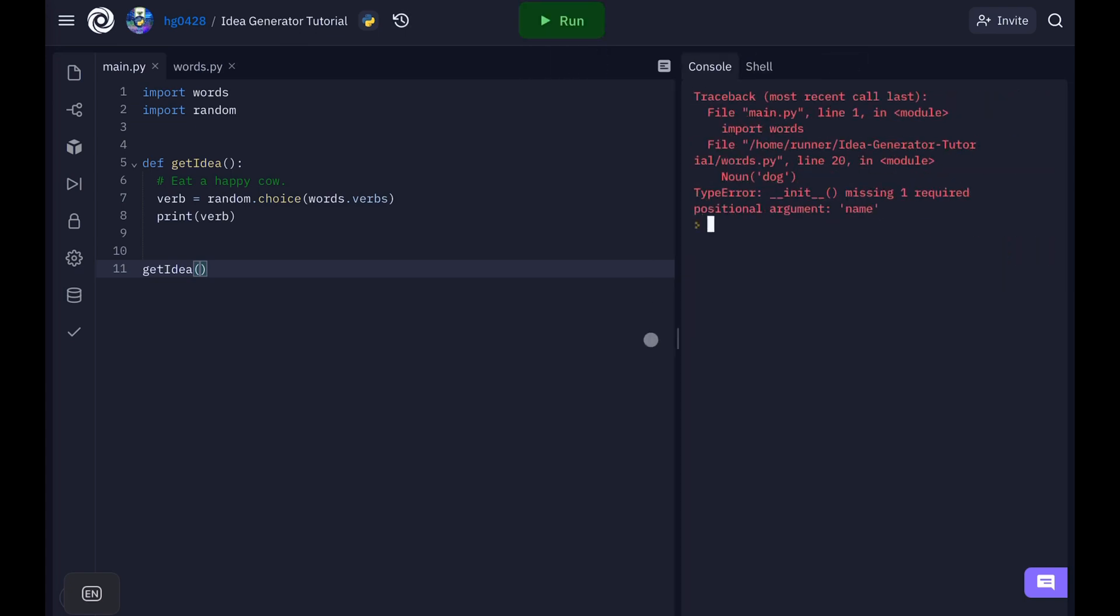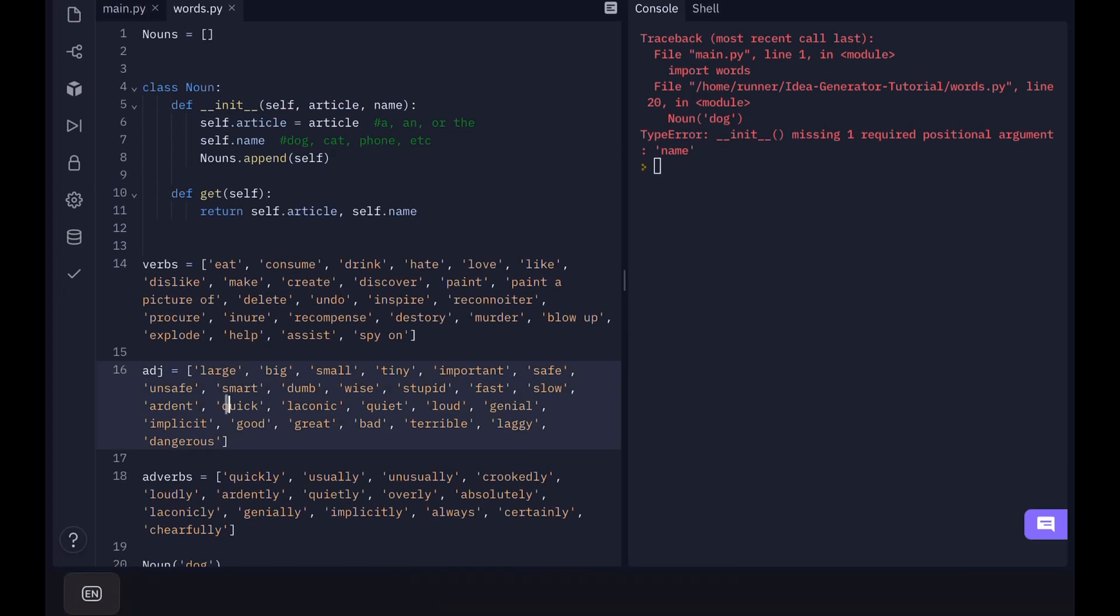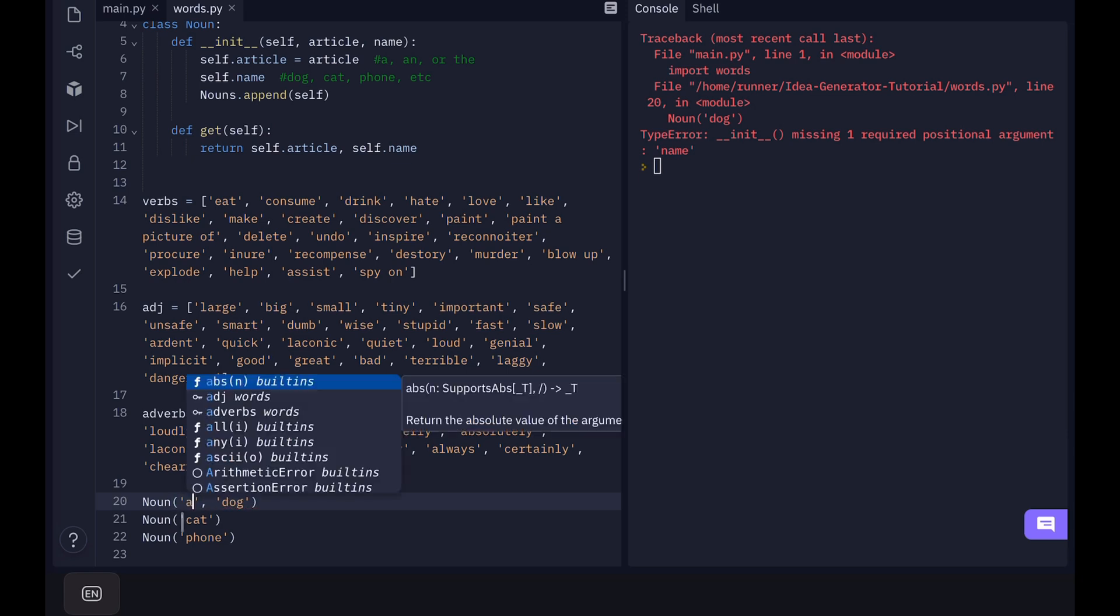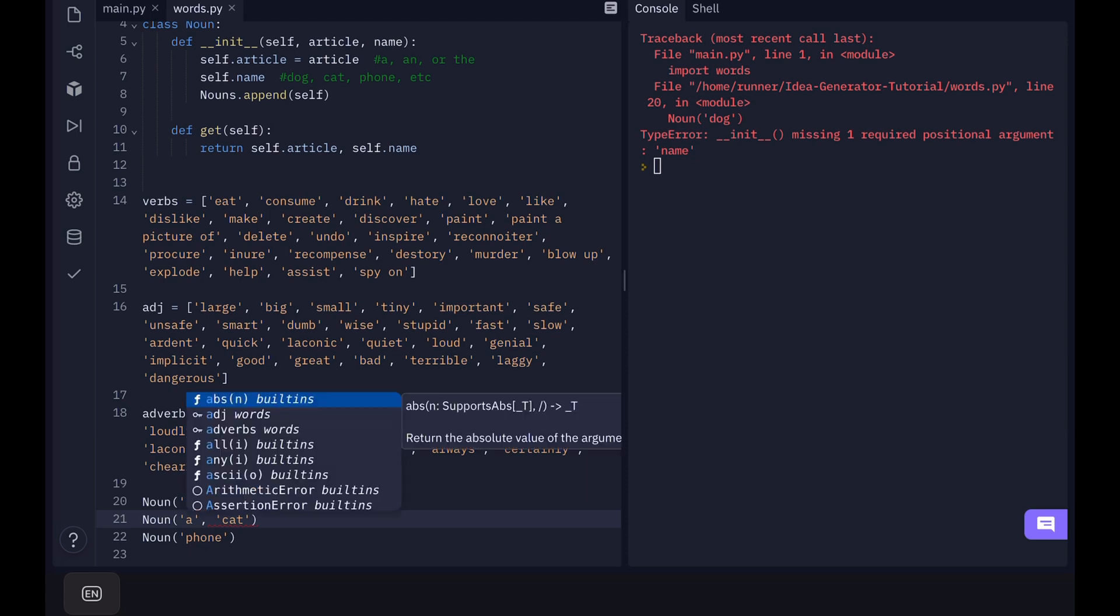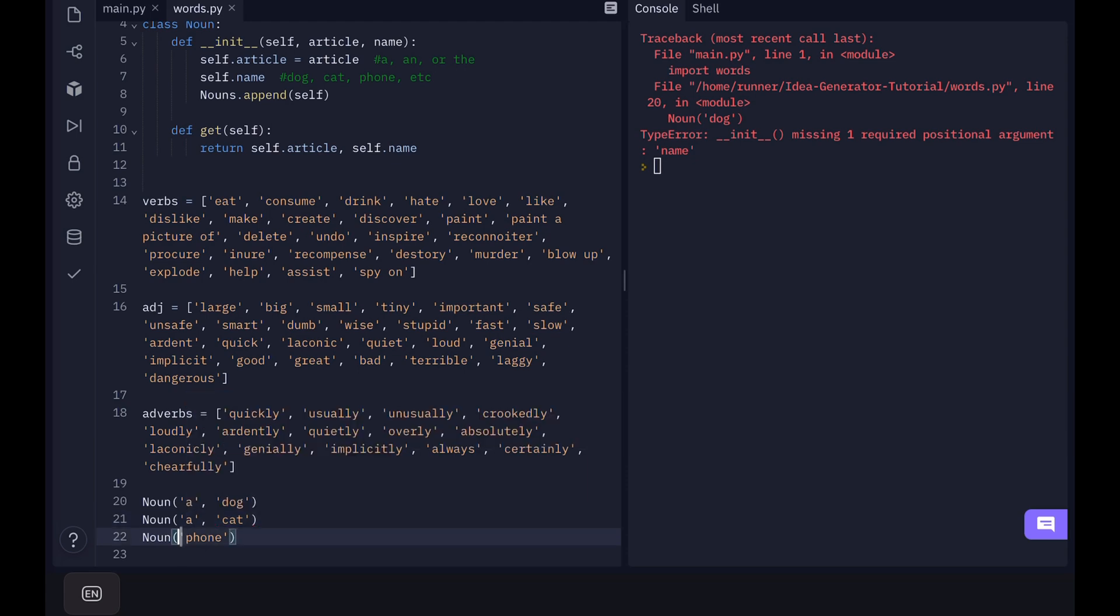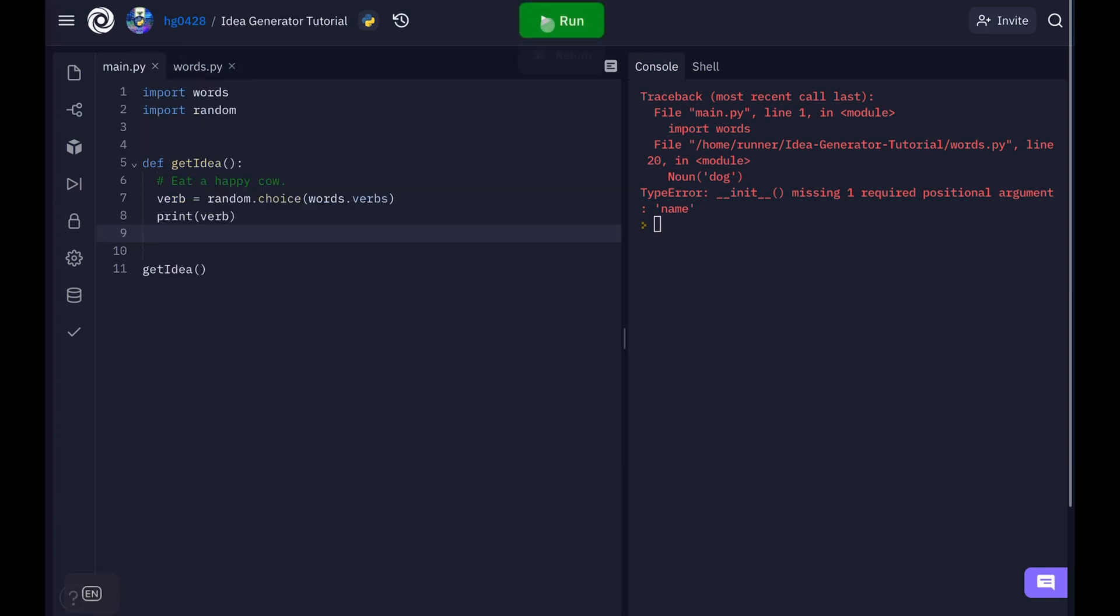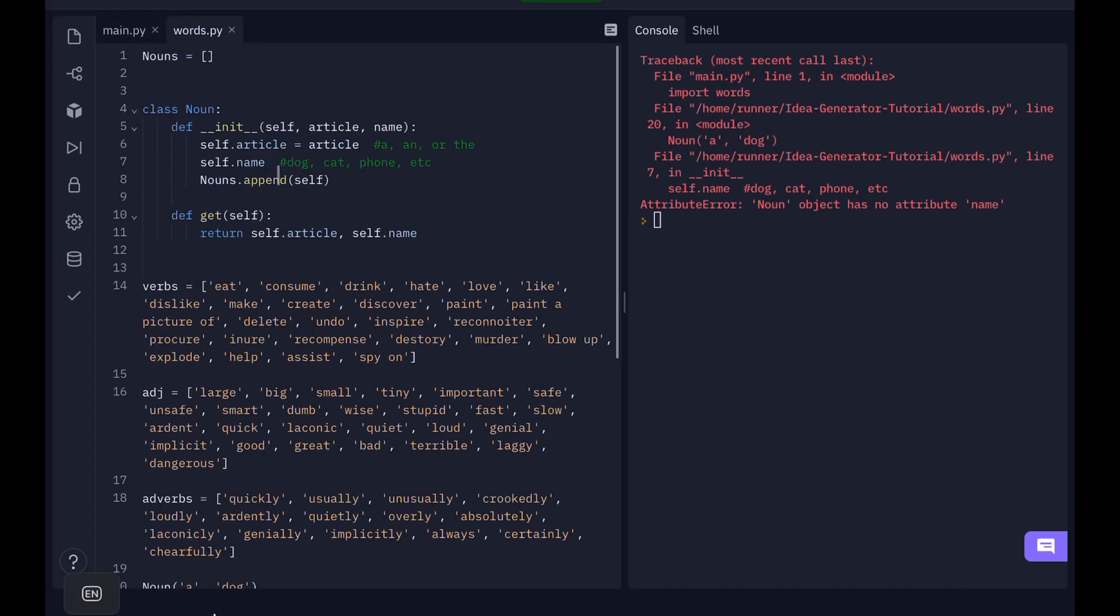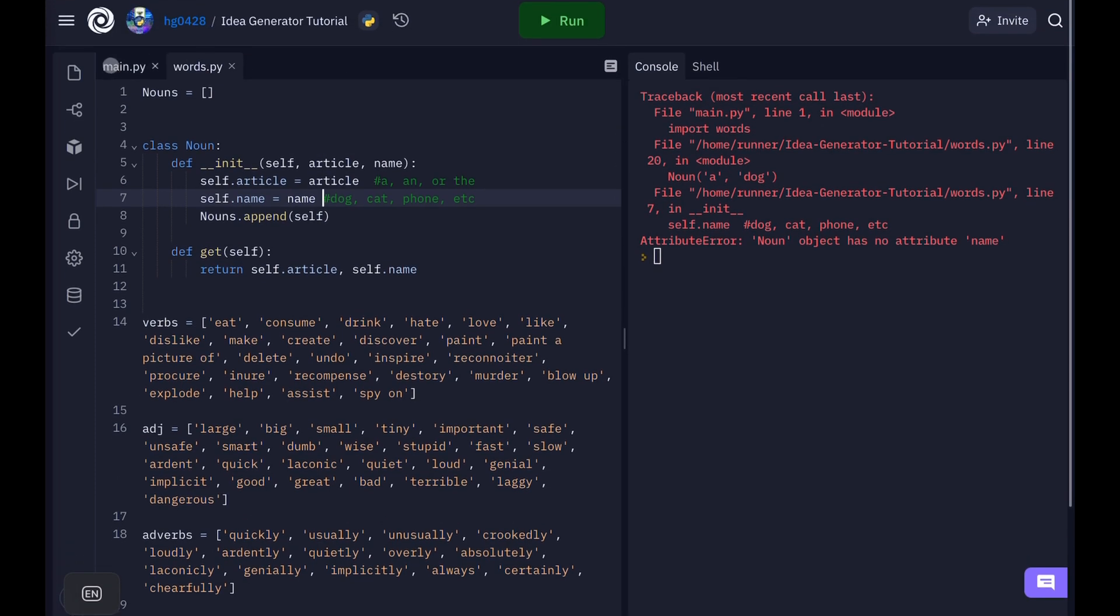Now let's run this. Okay so we got one error. Okay so we got one error and that's because I forgot to put the articles in first. Okay so now when we run it this should work. Now an object has no attribute name. Okay there we go.